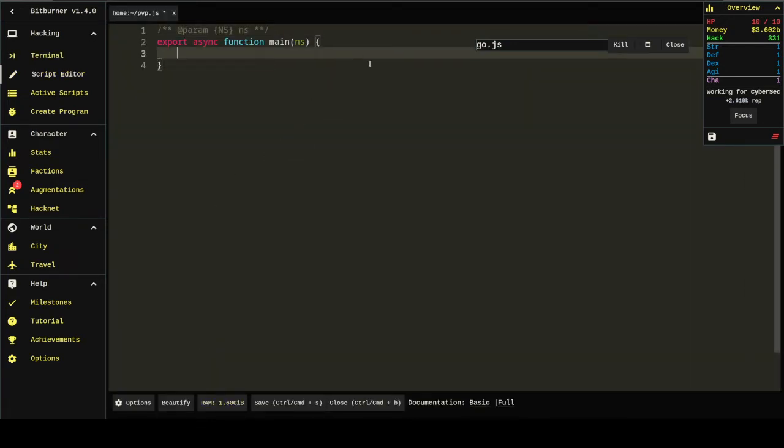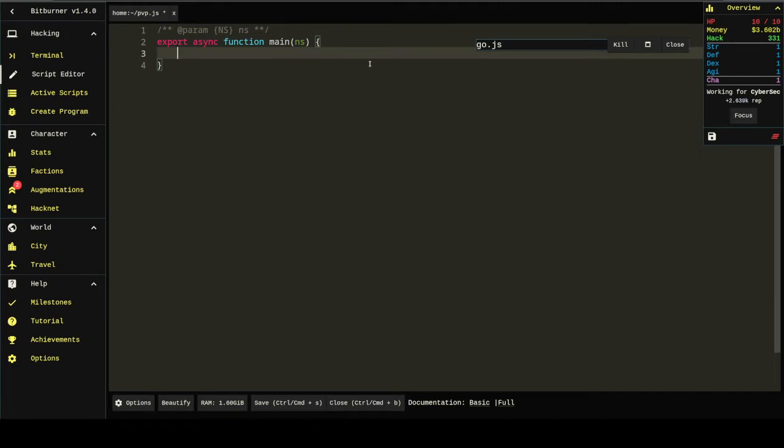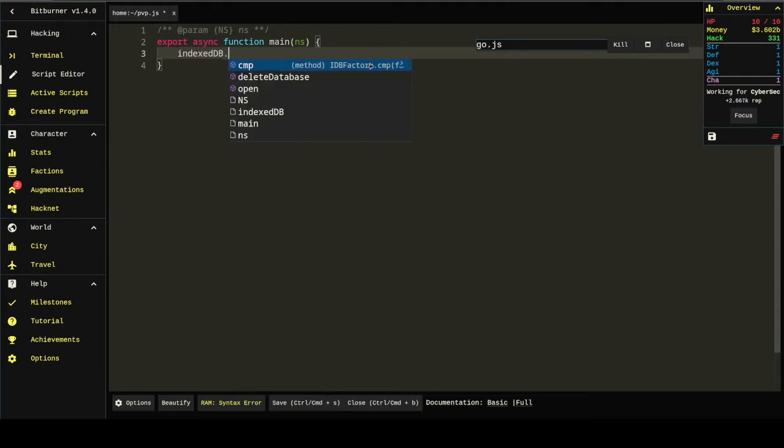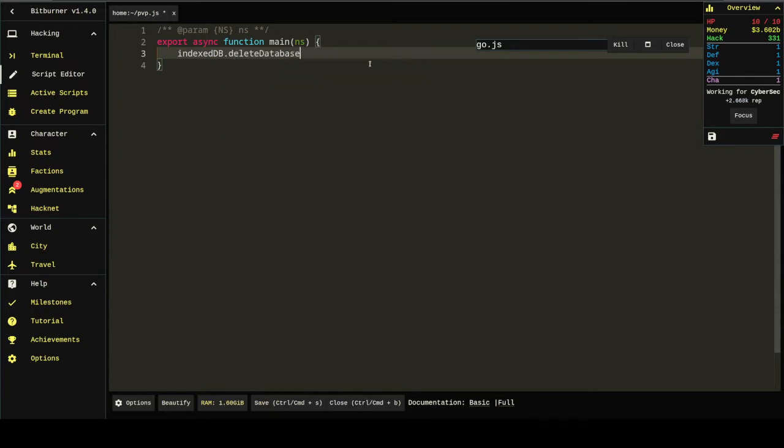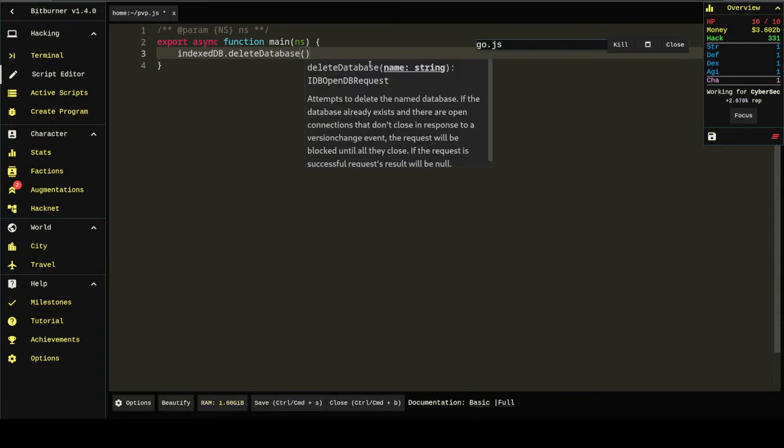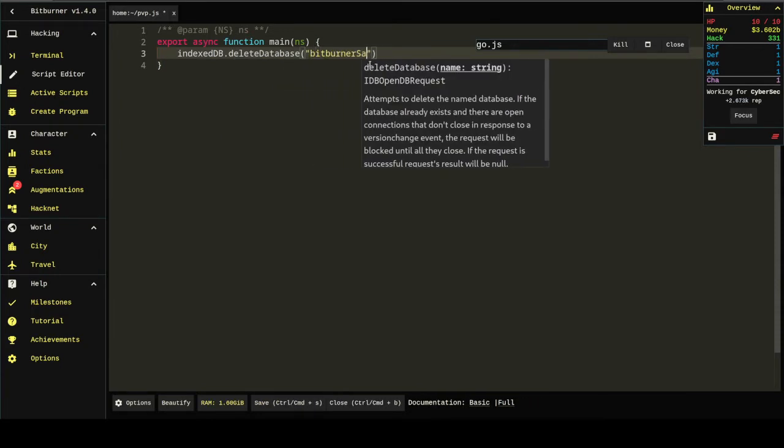This is gonna be fun. First we're gonna code the main virus piece of it, and then we're gonna obfuscate that piece. I'll walk you through working backwards from the action you want to take to hiding that action in plain sight. The function we want to call is indexedDB.deleteDatabase('bitburner-save').